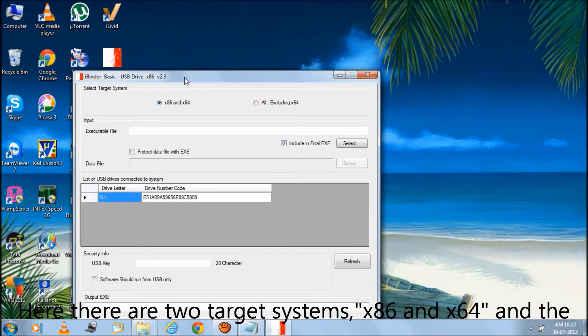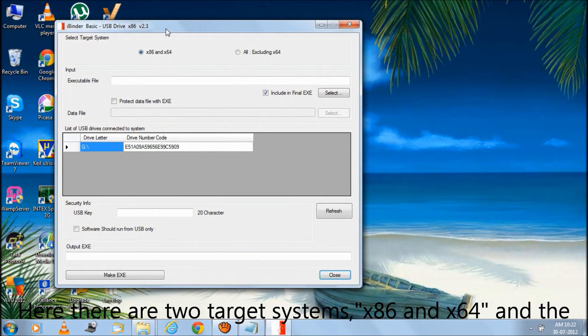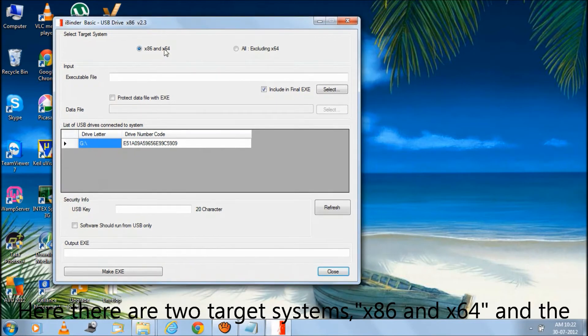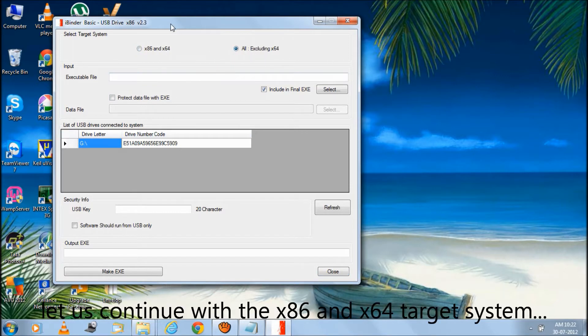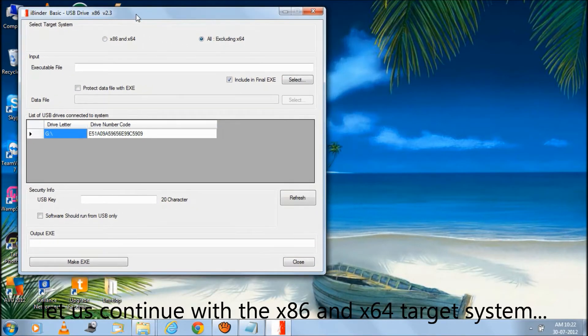Here there are two target systems, x86 and x64, and the all target system. For more detail about the target system refer to the manual. Let us continue with the x86 and x64 target system.